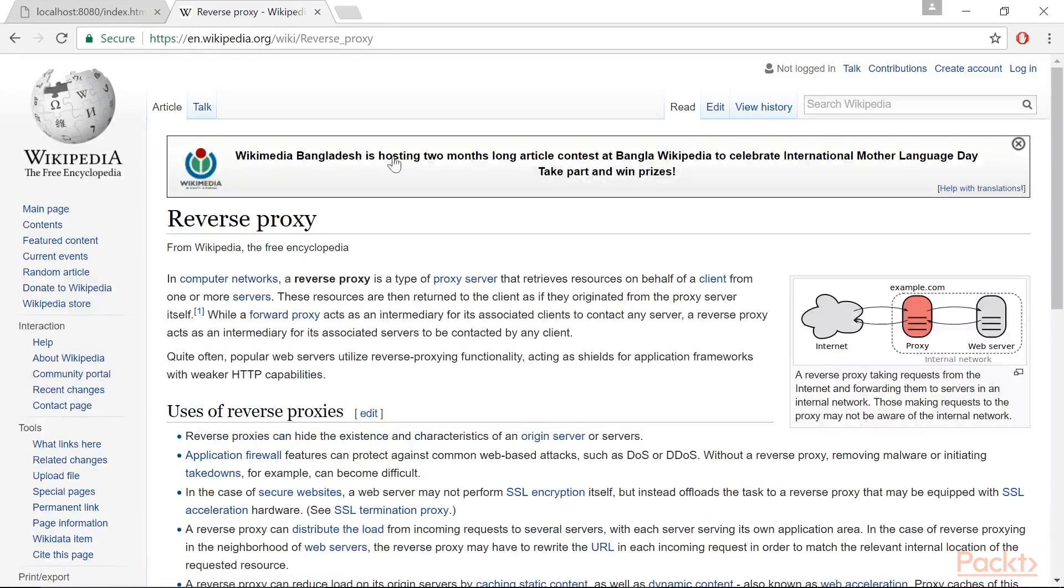However, if you'll use the application in your intranet, it is safe enough to publish it as a console application or, better, a Windows service directly on a server in your LAN.